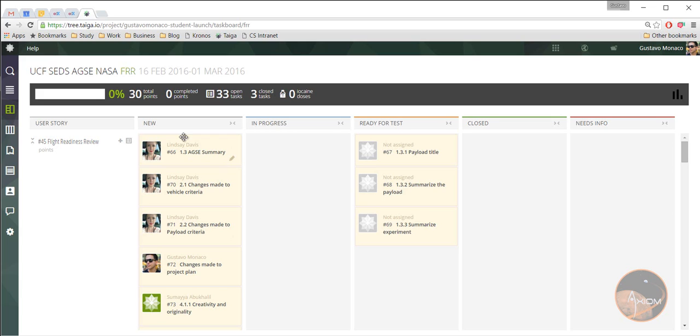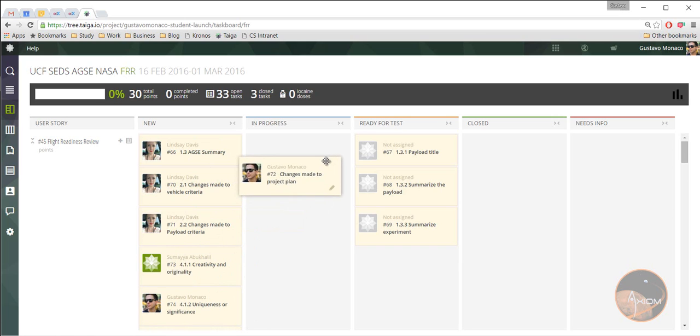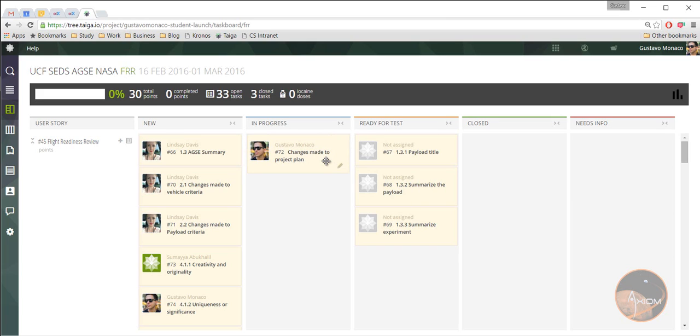But in this case, for example, let's say that you're going to start working on something. Let's say I'm going to start working on changes made to project plan. So I'm going to grab it from here. Before I start, I'm going to put it right here. That is in progress, just so that you guys know that I'm working on it at this moment. Please don't have four different tasks in progress, because that doesn't happen. You do one at a time, you can't do all of them at the same time.